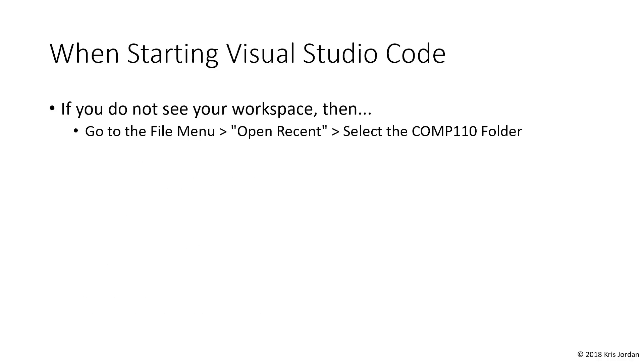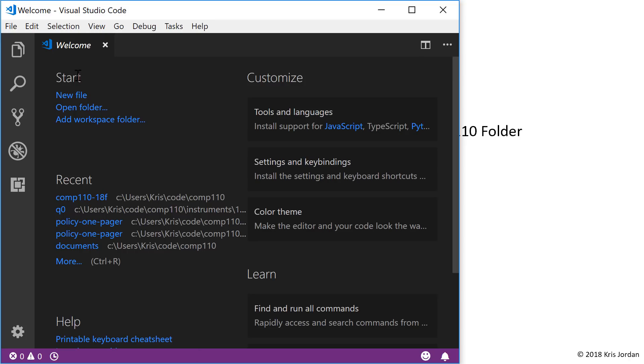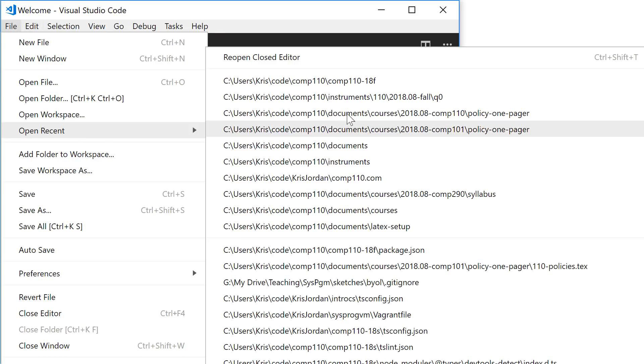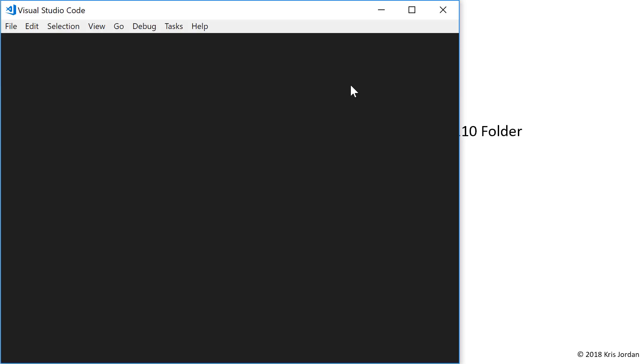When you start Visual Studio Code, you may not see the course materials that you expect. This is easy to remedy. After you've gotten set up for the course, if you need to get back to the course project, what you'll do is go to File, Open Recent, and then look for the topmost entry that looks like the right folder for this course. You click on that.